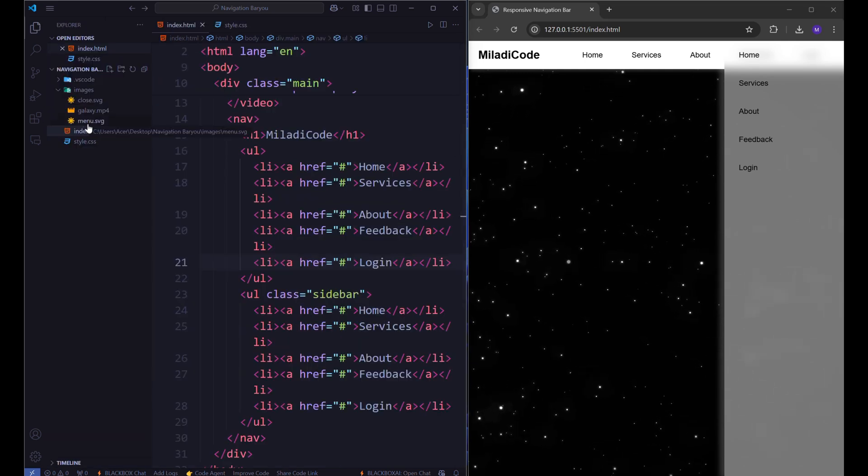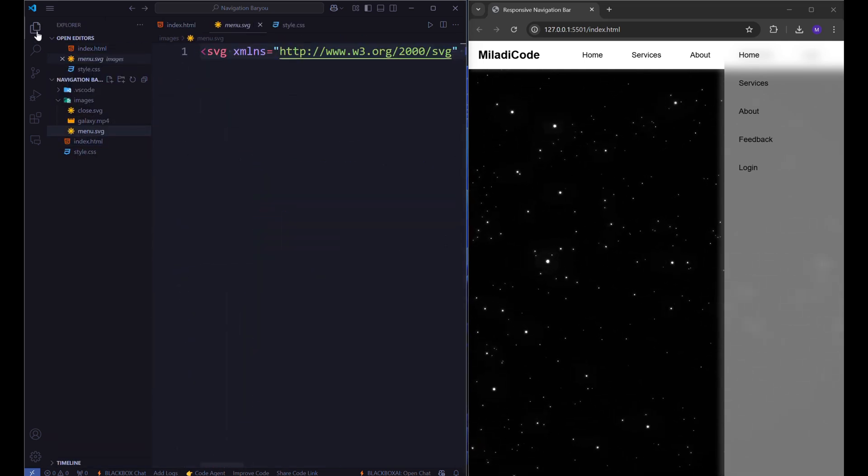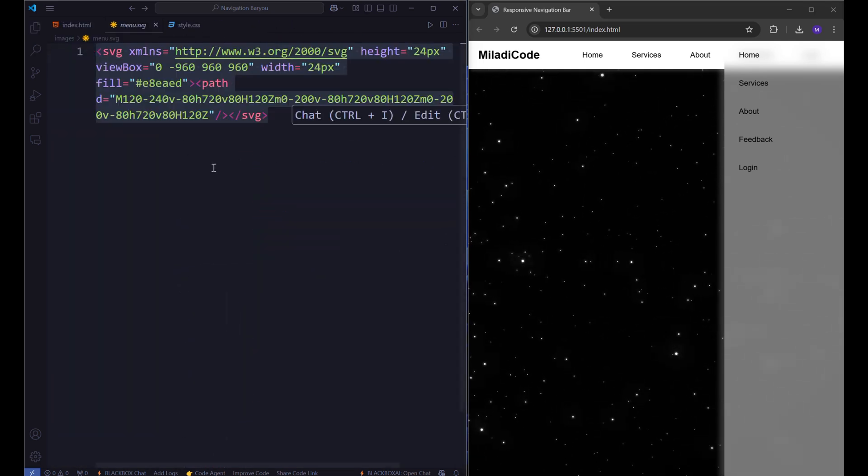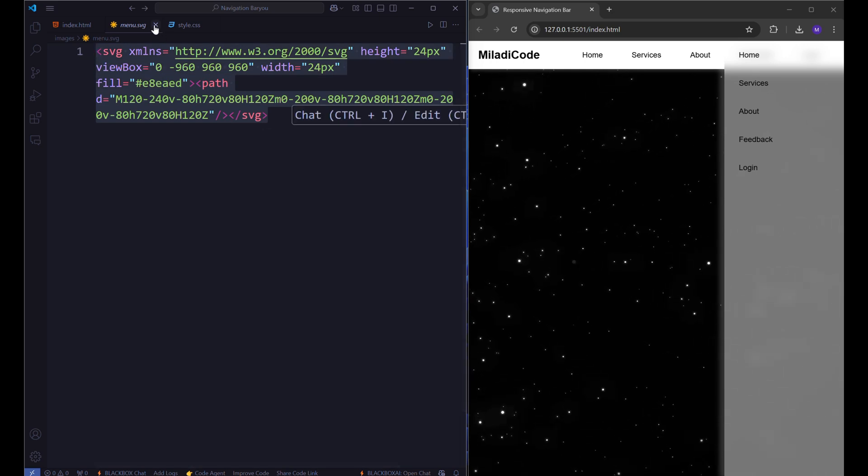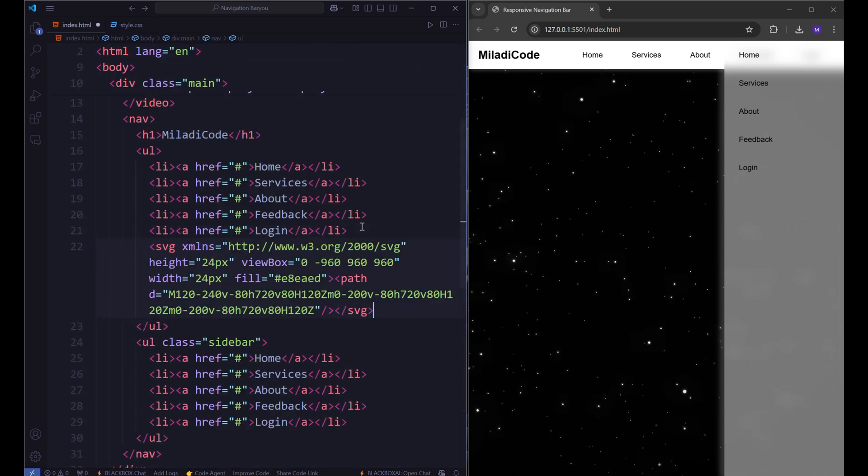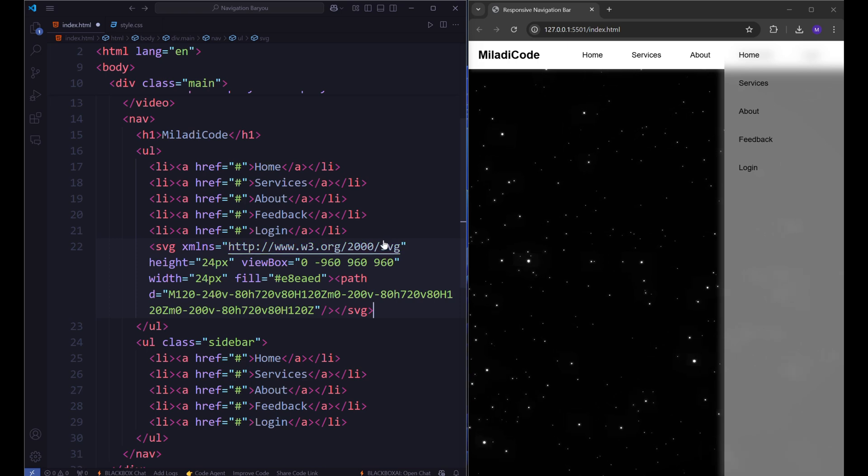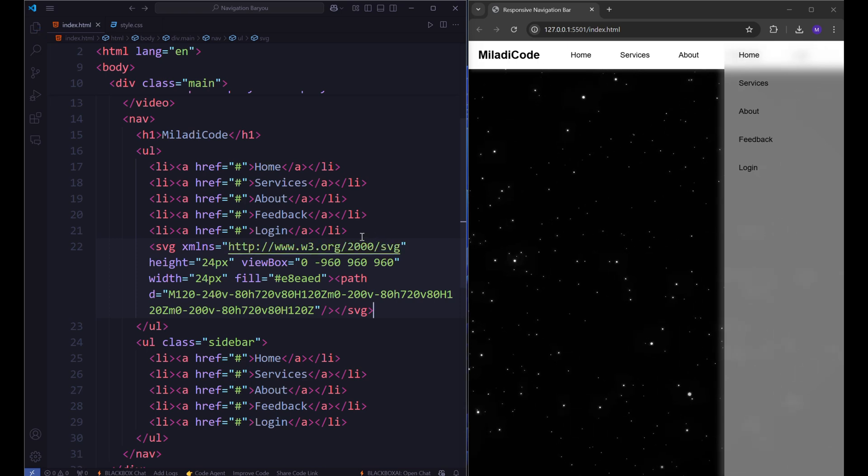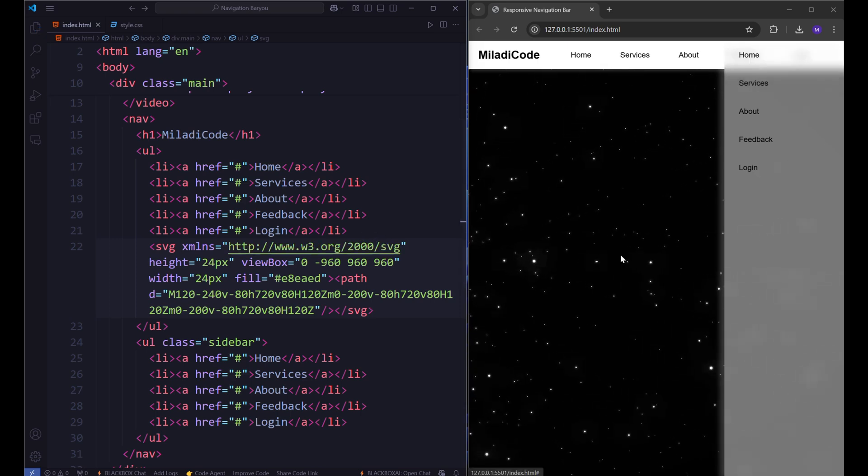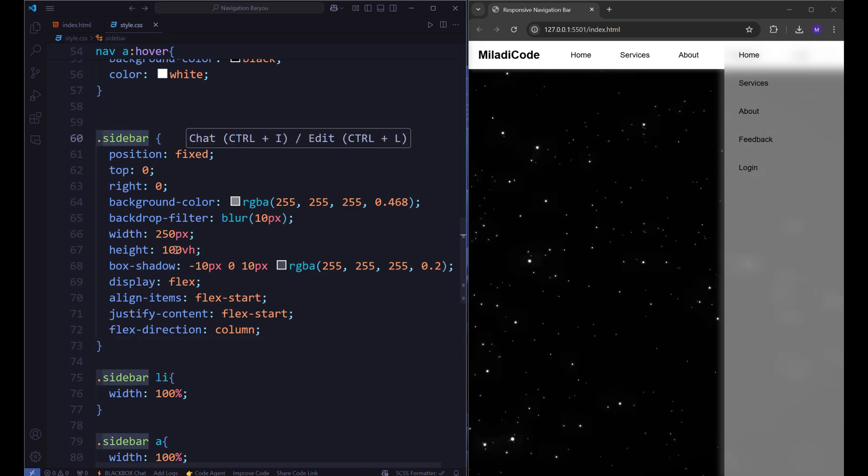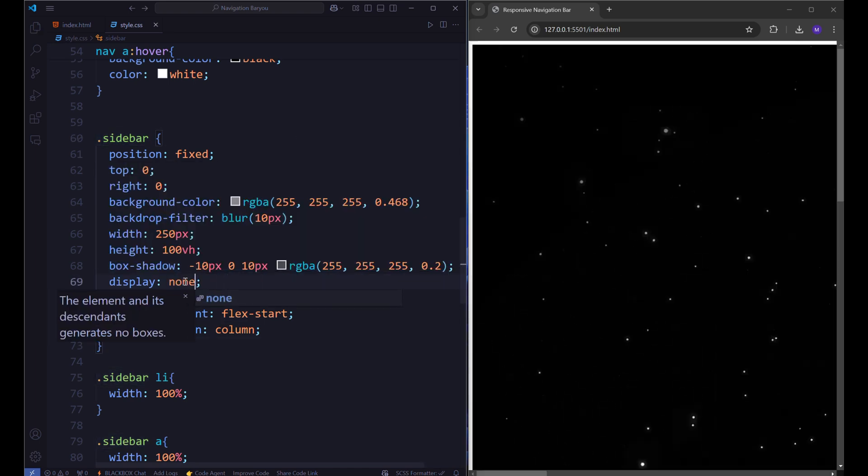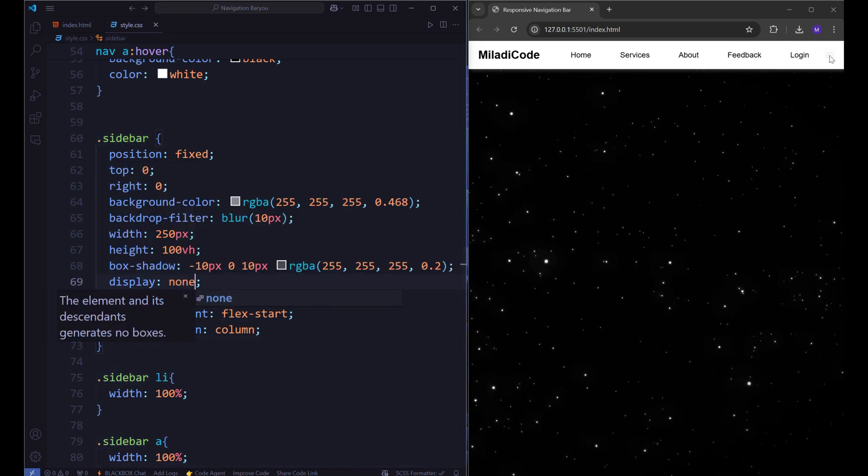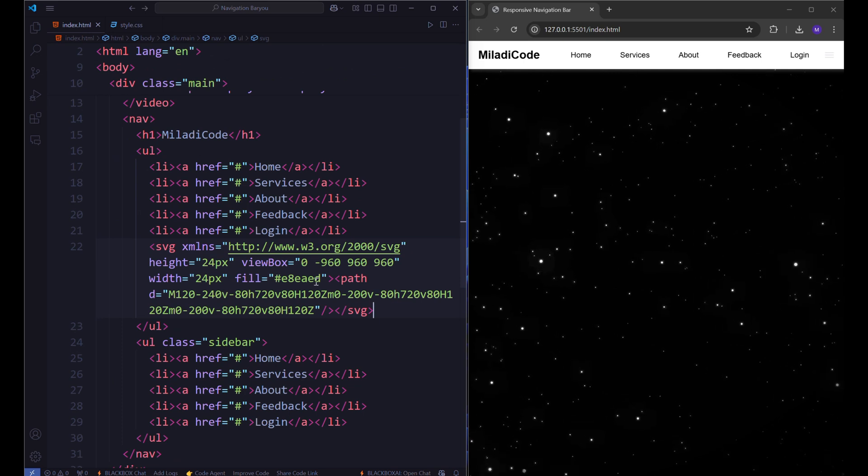Now back to the VS Code, open the menu file and copy the entire SVG. Go to the HTML file inside the unordered list of the navbar. Below all other list items, let's paste the SVG. Okay, now we cannot see the menu icon because of the sidebar. Go to style.css and set the sidebar display to none. Nice. Now you can change the fill property in your SVG to display a black icon.